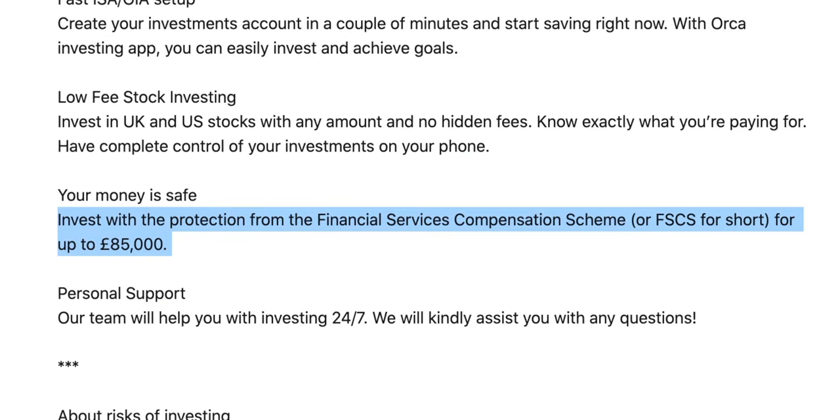So we can see here that the Orca application is protected by the FSCS, so that protects us up to £85,000 should there be any problems within the underlying company. As with any application out there, we hope that's not the case, but it's great to know that we have this protection nonetheless.